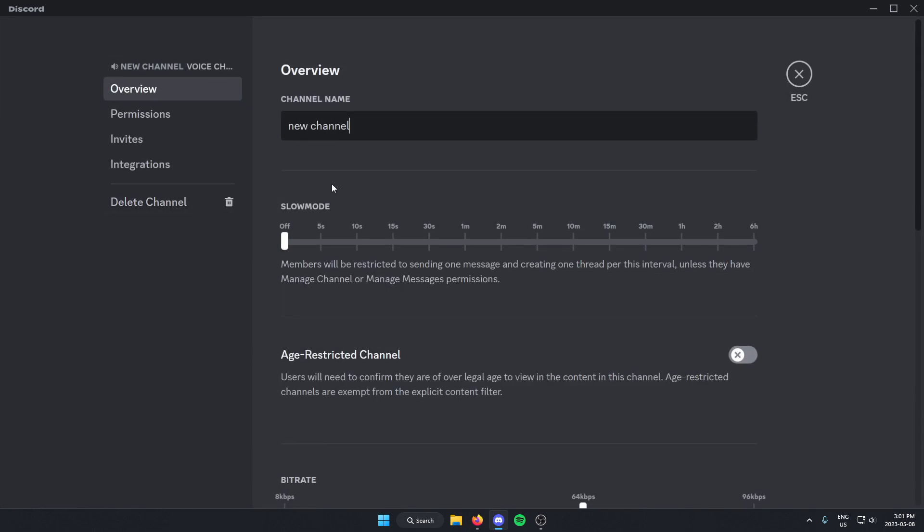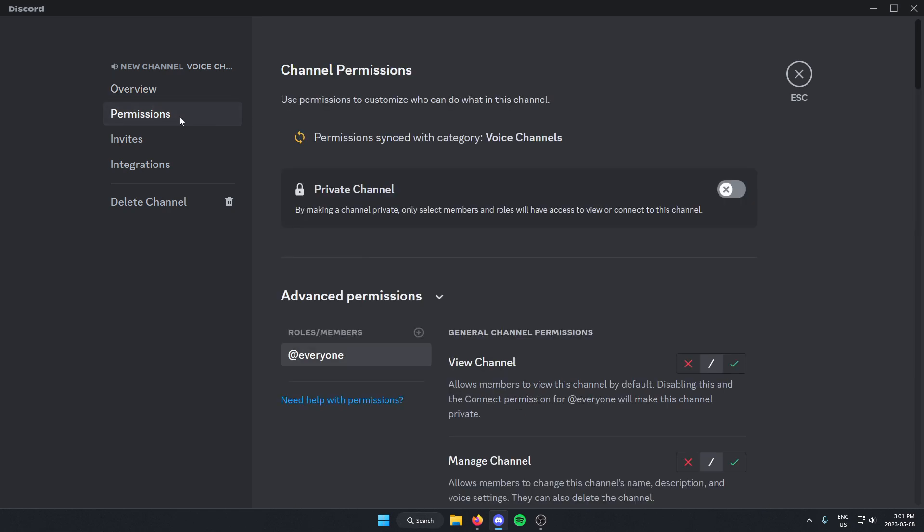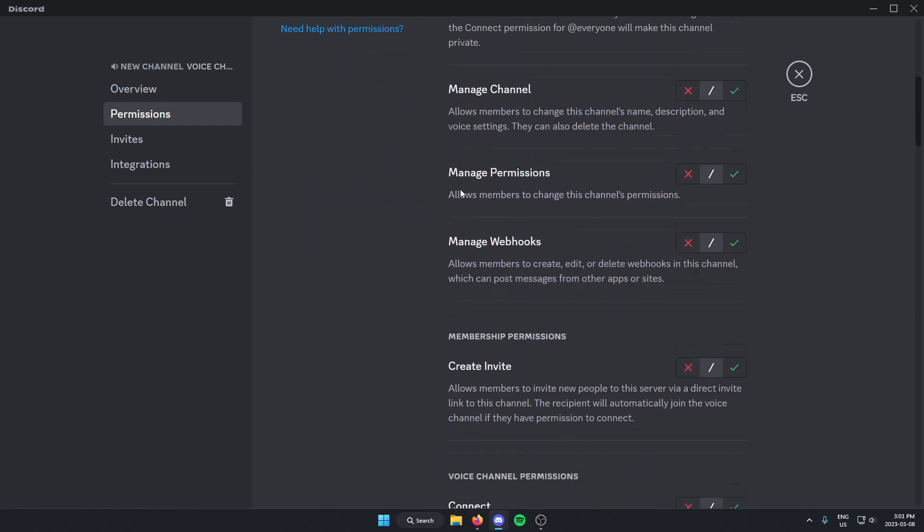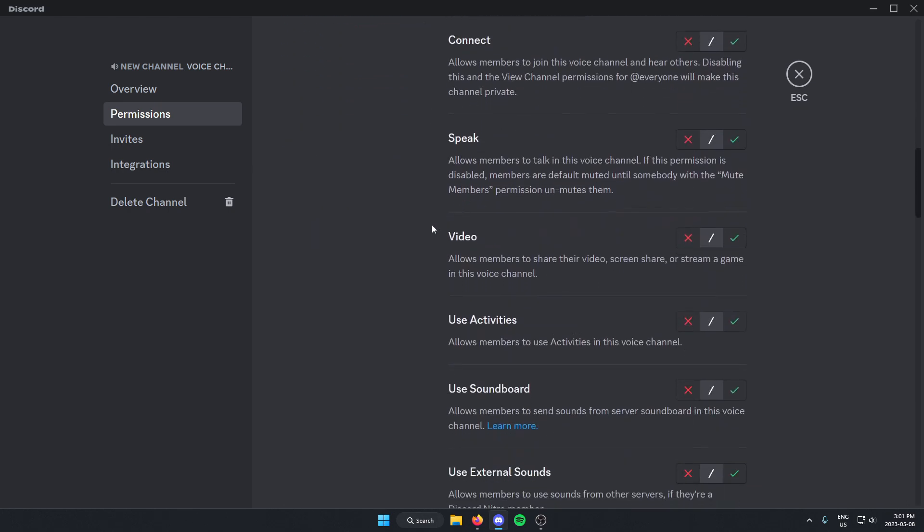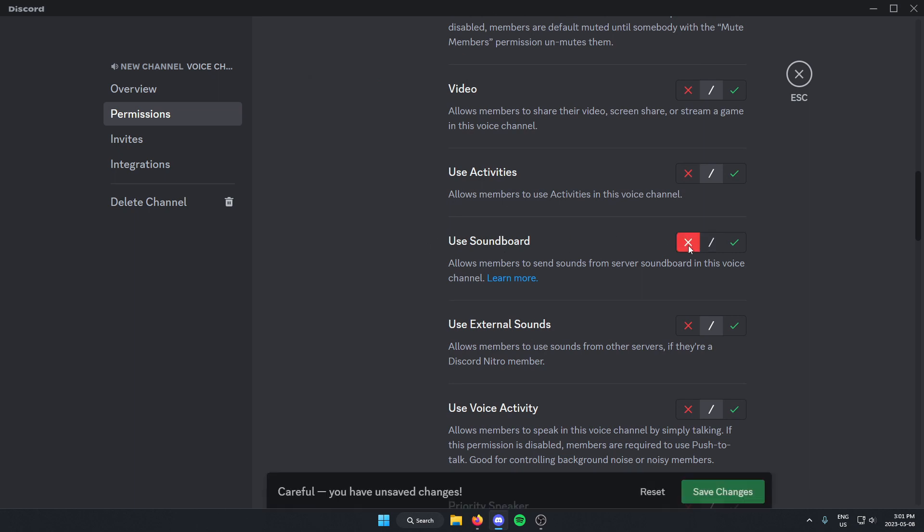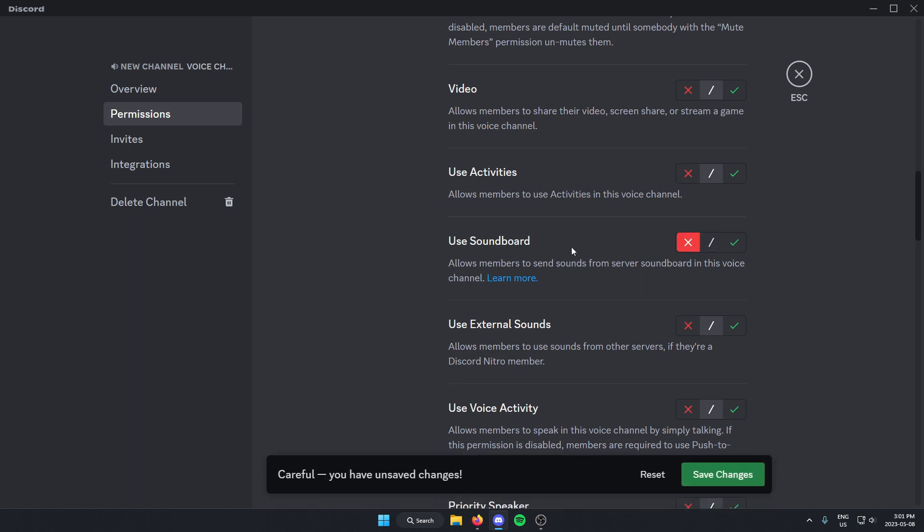Then from here you're going to go to the left side of your screen and select permissions. A good place to start with this would be to select the @everyone role and then scroll down to the use soundboard option and just click on the red X here. And then click Save Changes at the bottom.